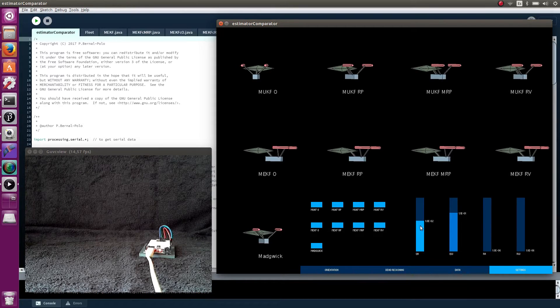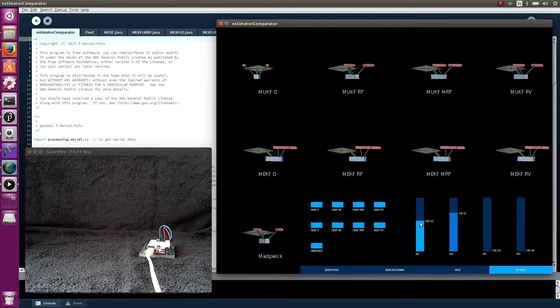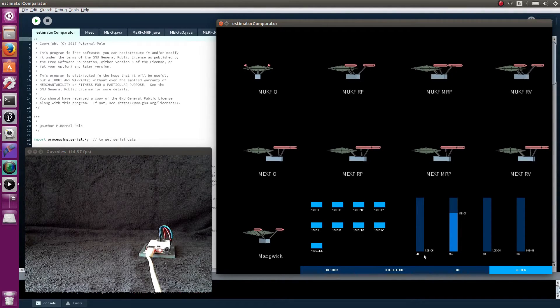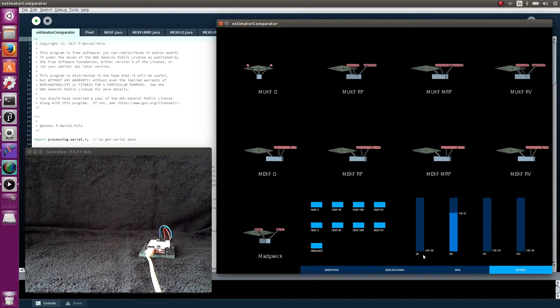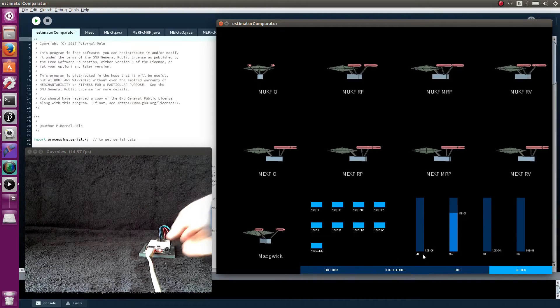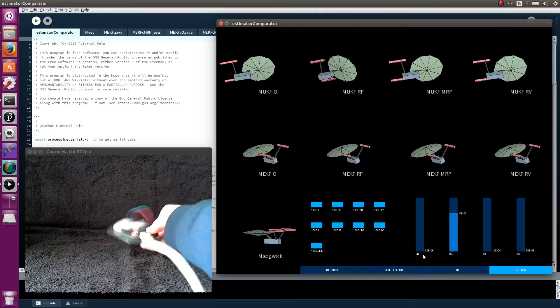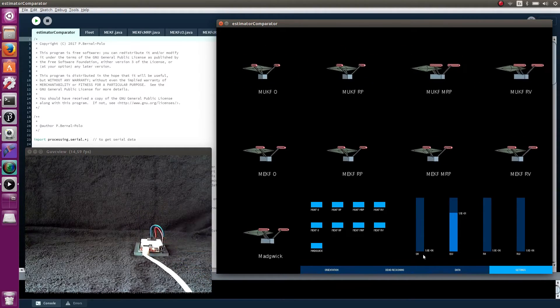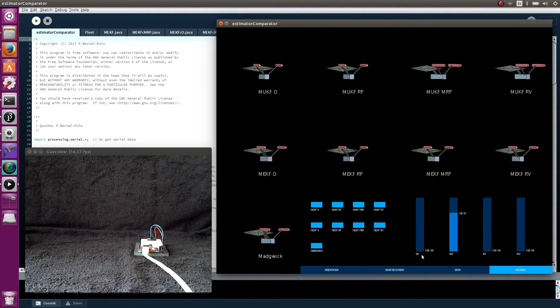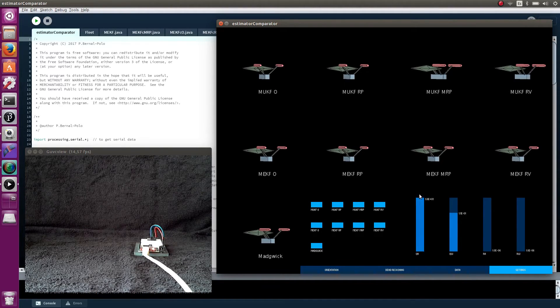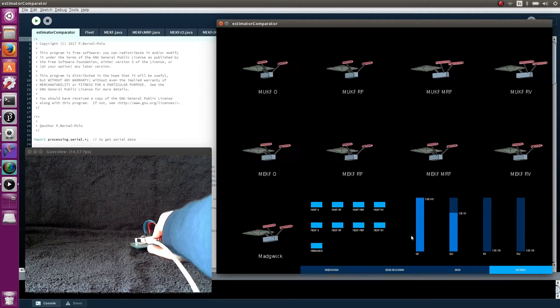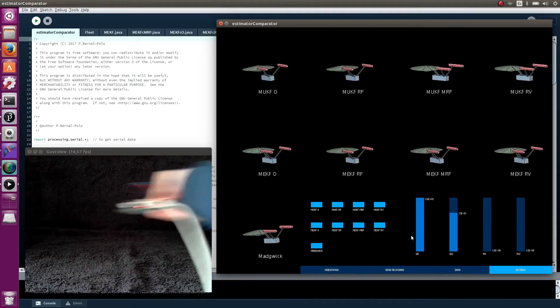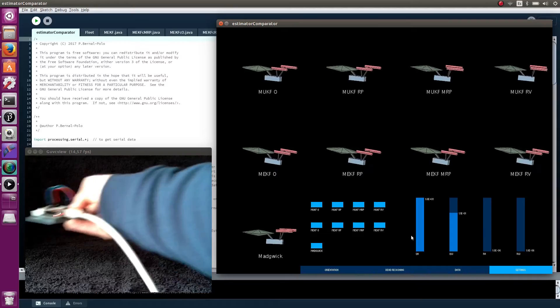This parameter informs the algorithm of the non-gravitational accelerations that could act on the system. This number is very low. You are saying that there aren't accelerations other than gravity. Then any acceleration is considered gravitational. So, if I make this, then the algorithm corrects the orientation in the direction of what it thinks that is the gravity. In contrast, if this number is very high, it needs to perceive a tendency in the acceleration to label it as the gravity direction. That produces a slow response.